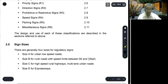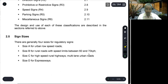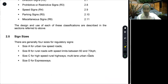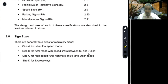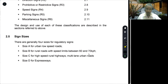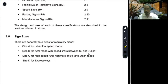Regarding sign sizes, there are generally 4 sizes for regulatory signs. Size A is for urban low-speed roads. Size B is for rural roads with speed limits between 60 and 70 kph. Size C is for high-speed rural highways and multi-lane urban roads. And size D is for expressways. So there are 4 different sizes.